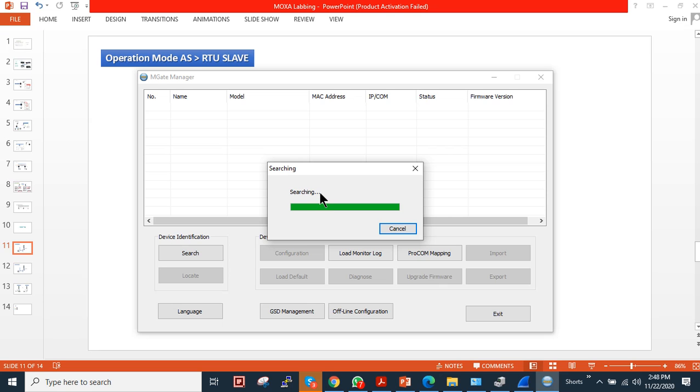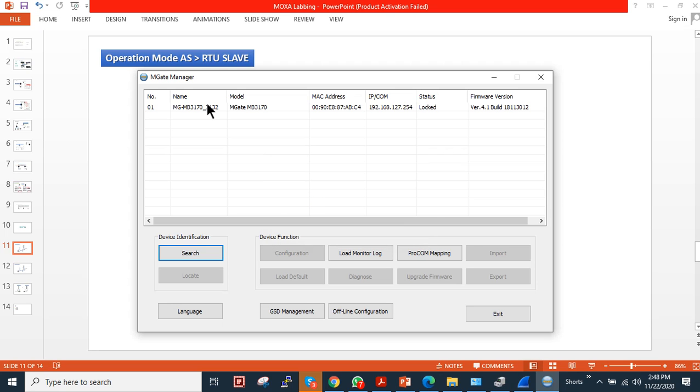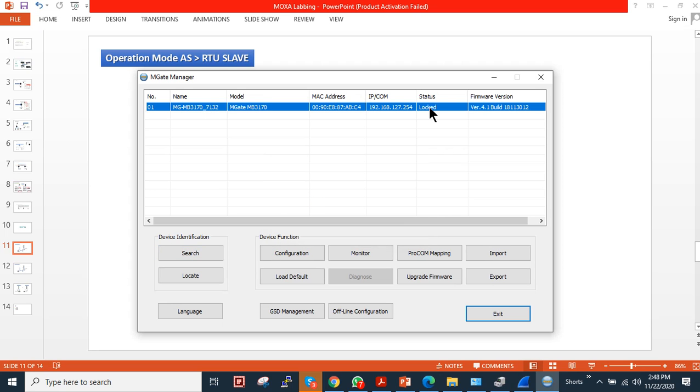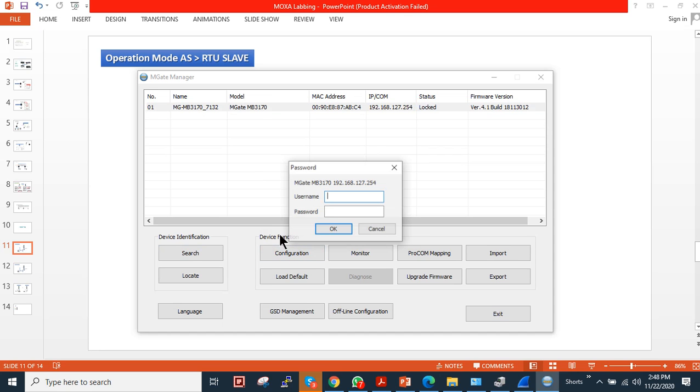It will just take a little bit of time. As you can see, the device is discovered and it is showing locked. Once you click, you have to choose the device and click on configuration. It will ask you for the username and password. Username is admin and password is moxa. Click okay.